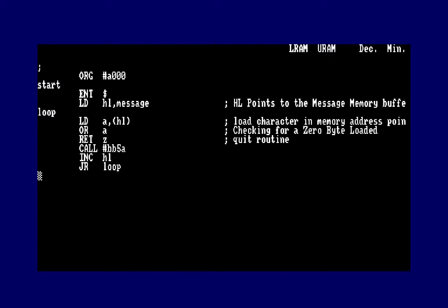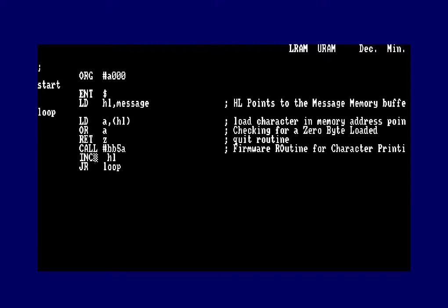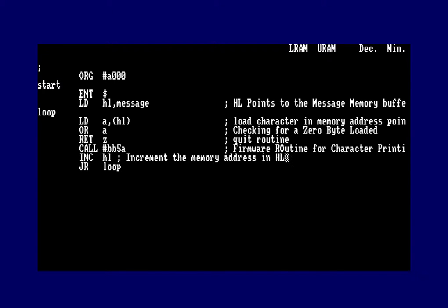If you've realized you haven't added comments, you can hit return to jump back to the cursor, then press the right arrow key to add a comment. I'll add: 'firmware routine for character printing' on the CALL BB5A line, and 'increment the memory address in HL' on the INC HL line.